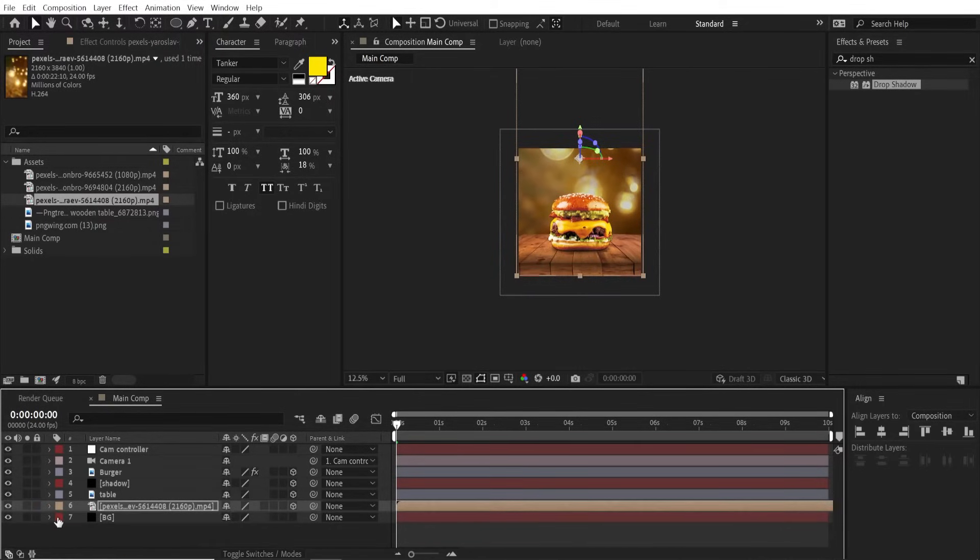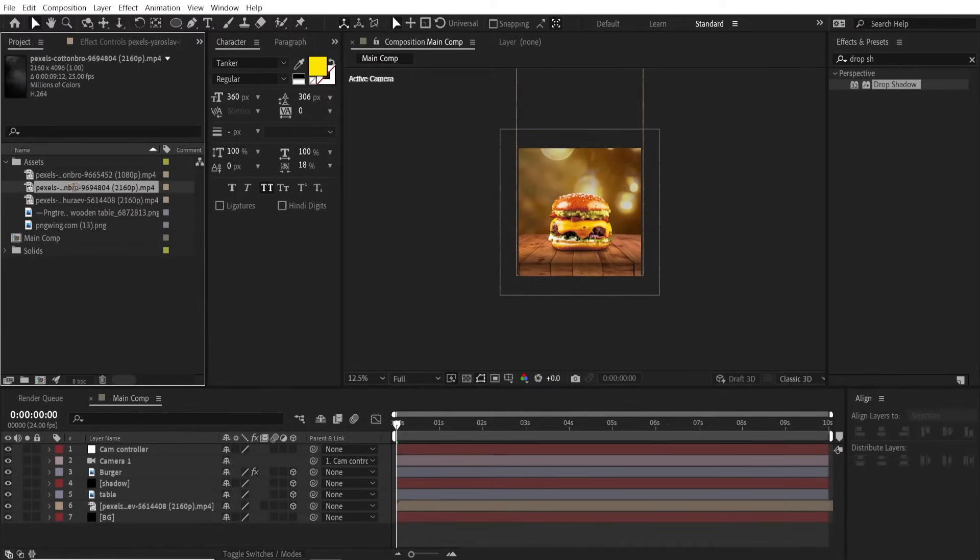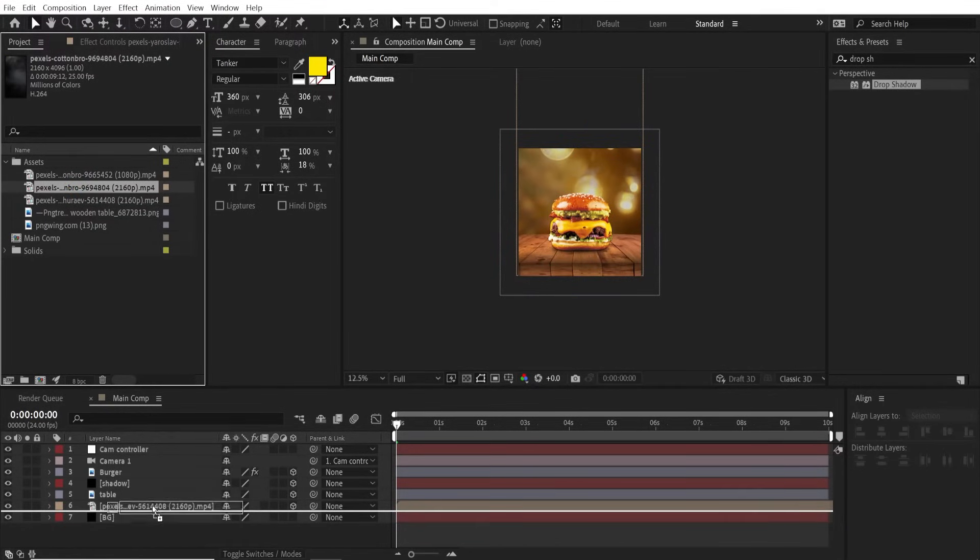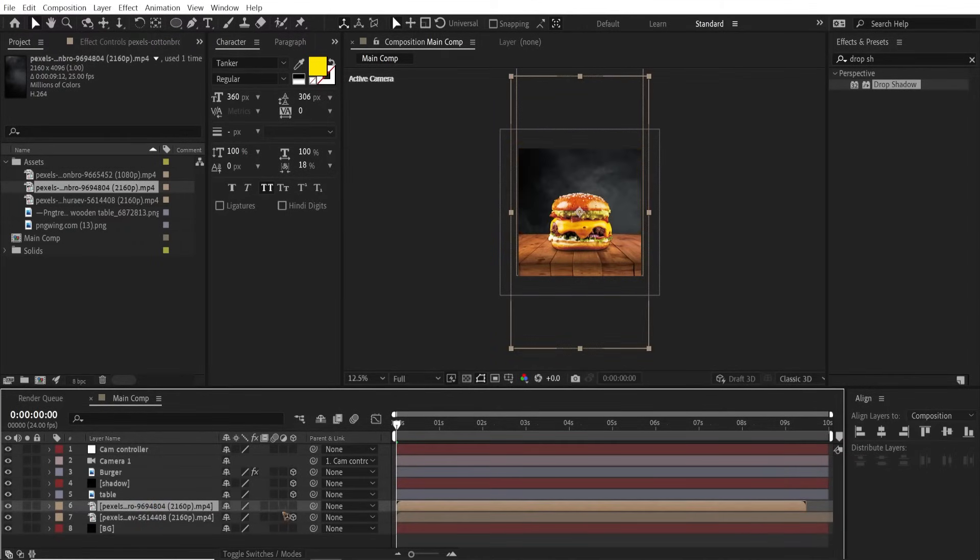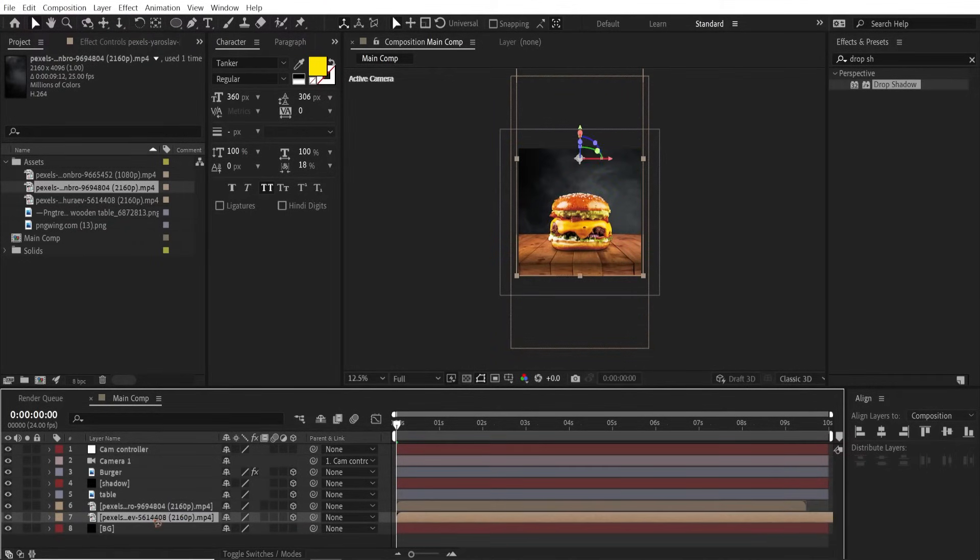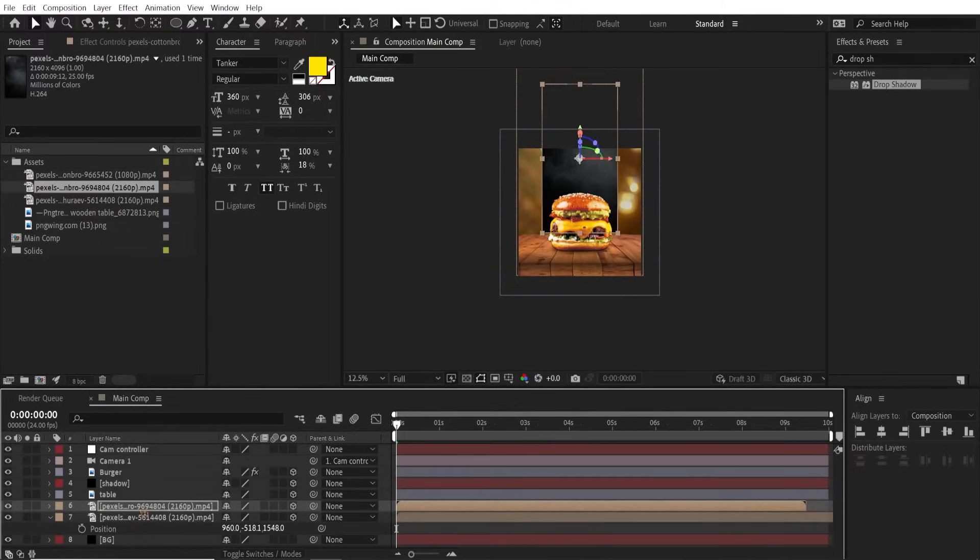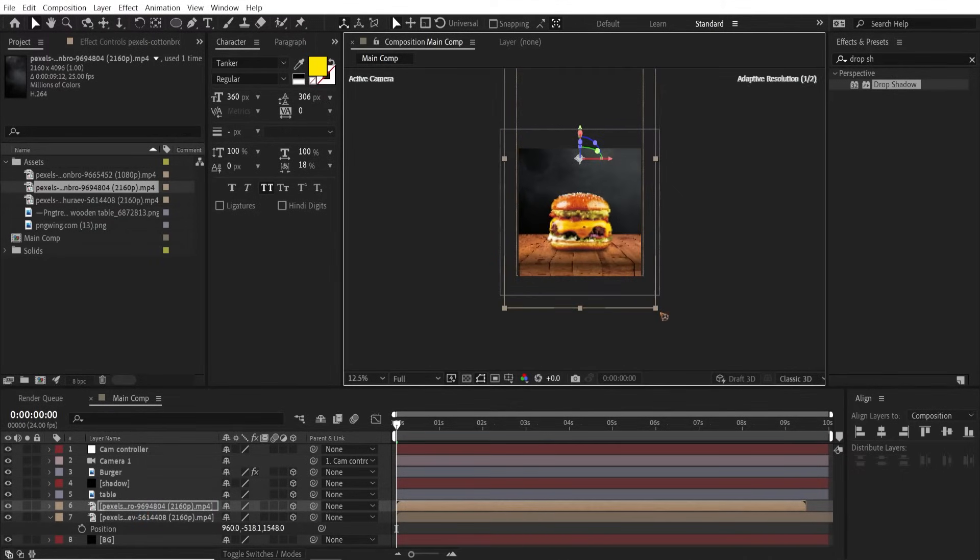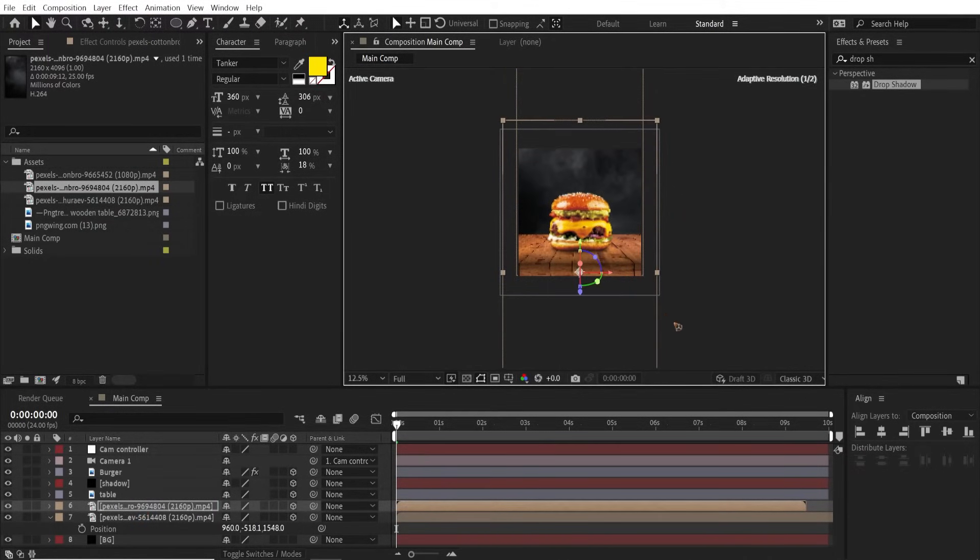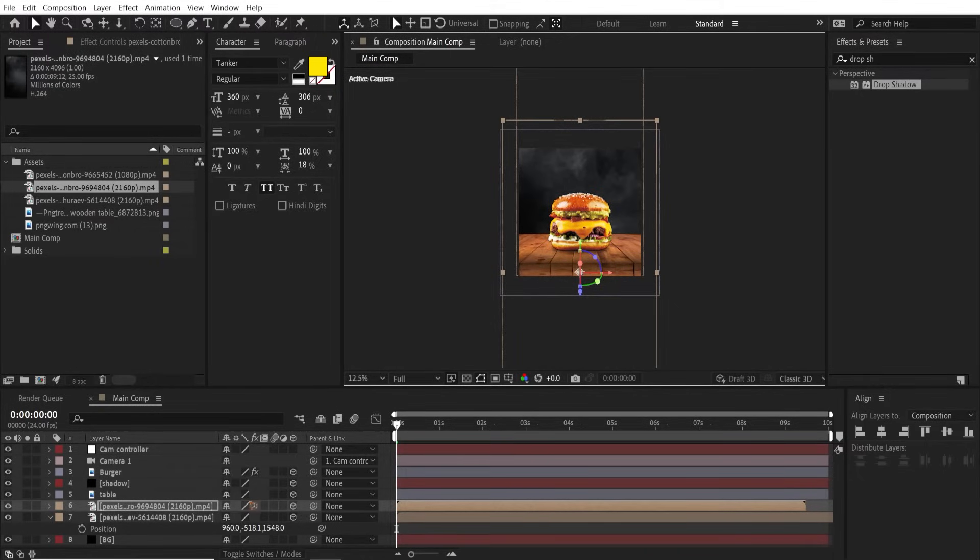Collapse this, import smoke inside this, make this a 3D layer. Select the background video, hit P, copy the position and paste the position on the smoke, Control V, and scale it back, reposition it, and change this blending mode. Hit F4 and change this blending mode to Screen.